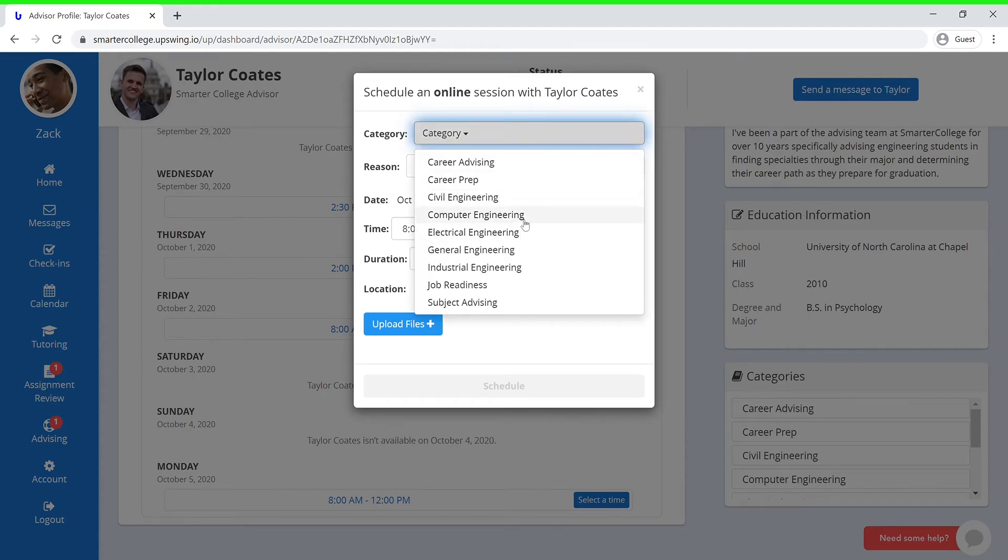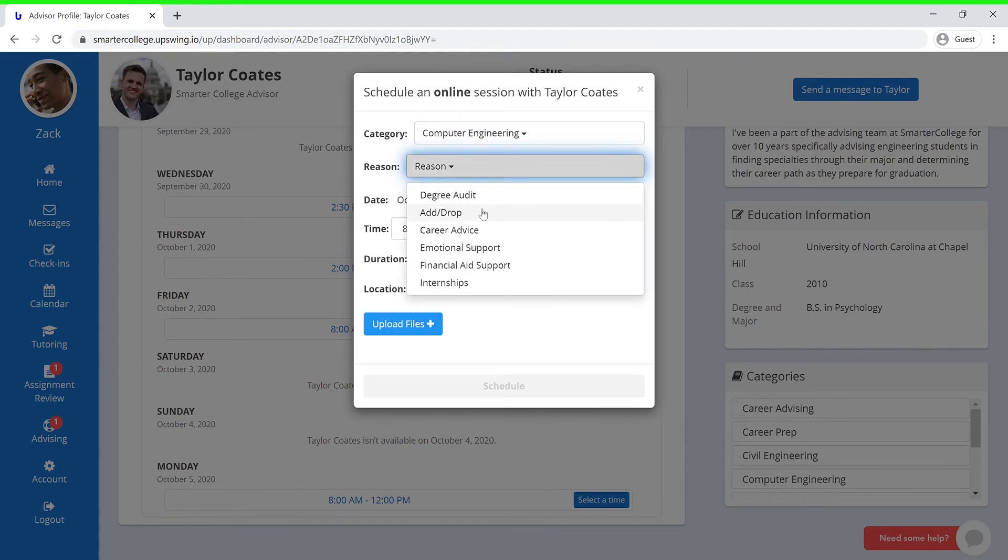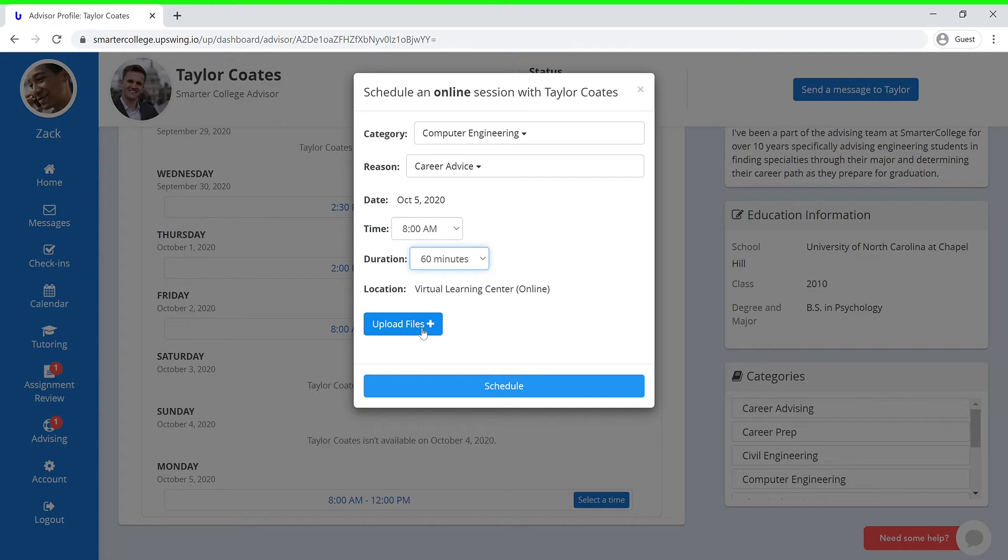Here, you can select your major, the reason you would like to meet with your advisor, the time of your session, and the duration of your session. The location will indicate that the session will be held in the Virtual Learning Center. And last but not least, you can also upload any necessary files or assignments ahead of your session.